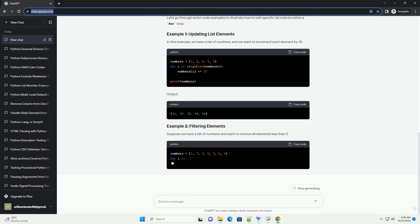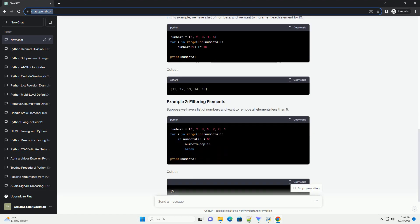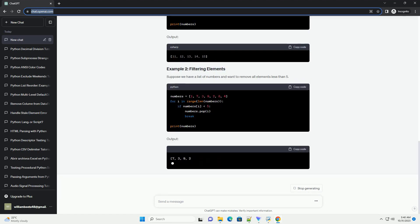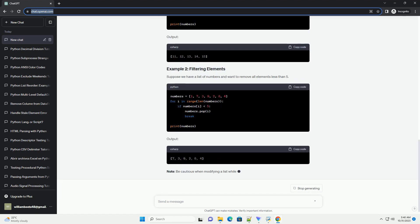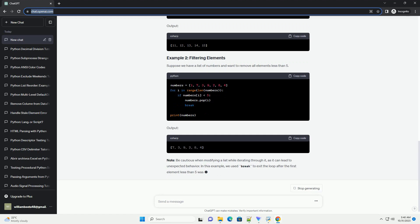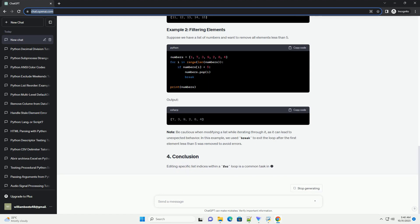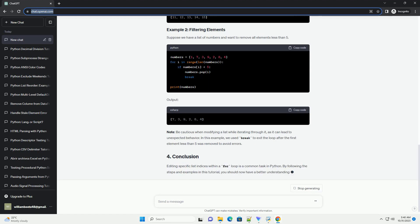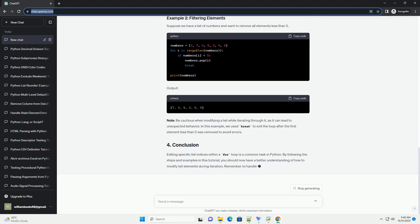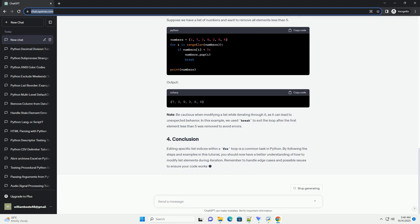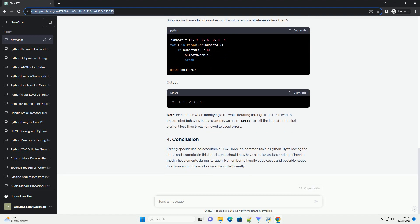To edit specific list indices within a for loop, follow these steps. Remember to be cautious when modifying a list inside a loop, as this can lead to unexpected results if not done correctly.